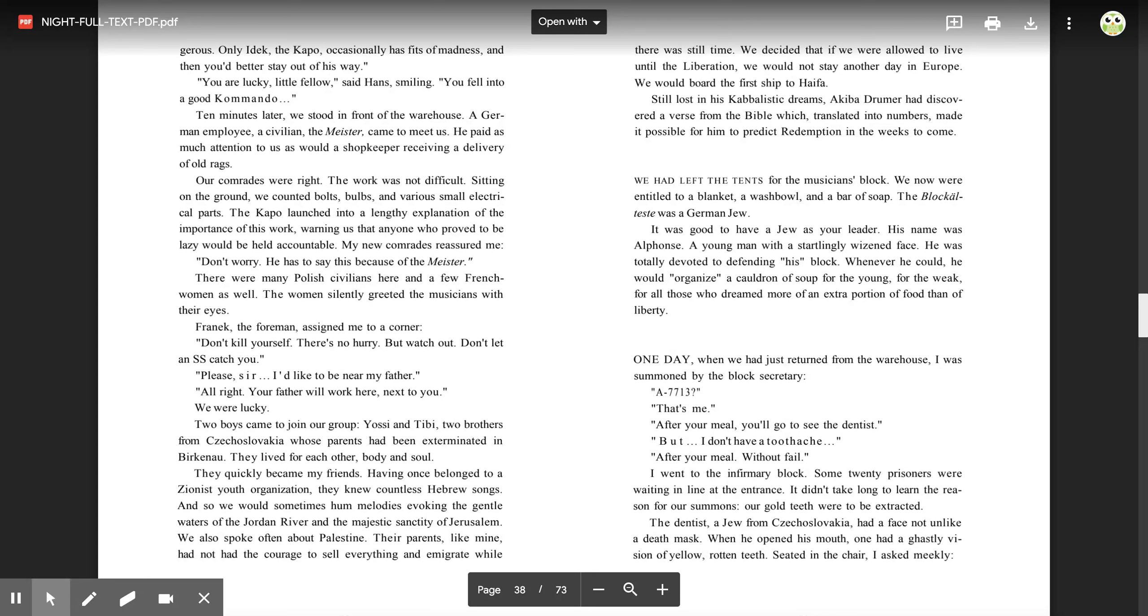There were many Polish civilians here and a few French women as well. The women silently greeted the musicians with their eyes. Franek, the foreman, assigned me to a corner. 'Don't kill yourself. There's no hurry. But watch out. Don't let an SS catch you.' 'Please, sir, I'd like to be near my father.' 'All right, your father will work here next to you.' We were lucky.